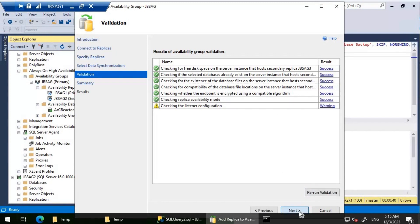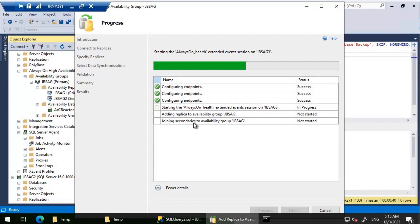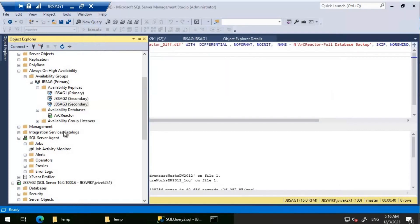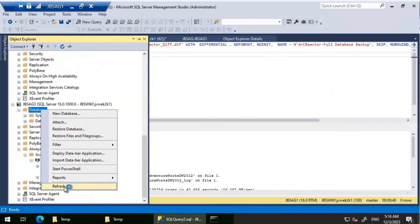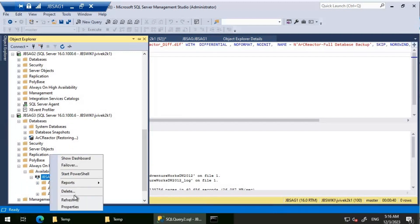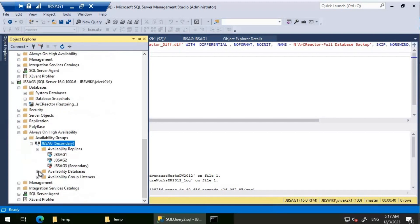Looking at the details, the wizard has completed but the actual seeding will take some time. Things would be faster if JBS AG3 were in the same region, but since it's in Korea Central it will take a while. It shows as completed in the wizard, but the seeding is still in progress. Refreshing shows it's currently being seeded — it's not a traditional restore; it moves log records the same way Always On availability groups work.